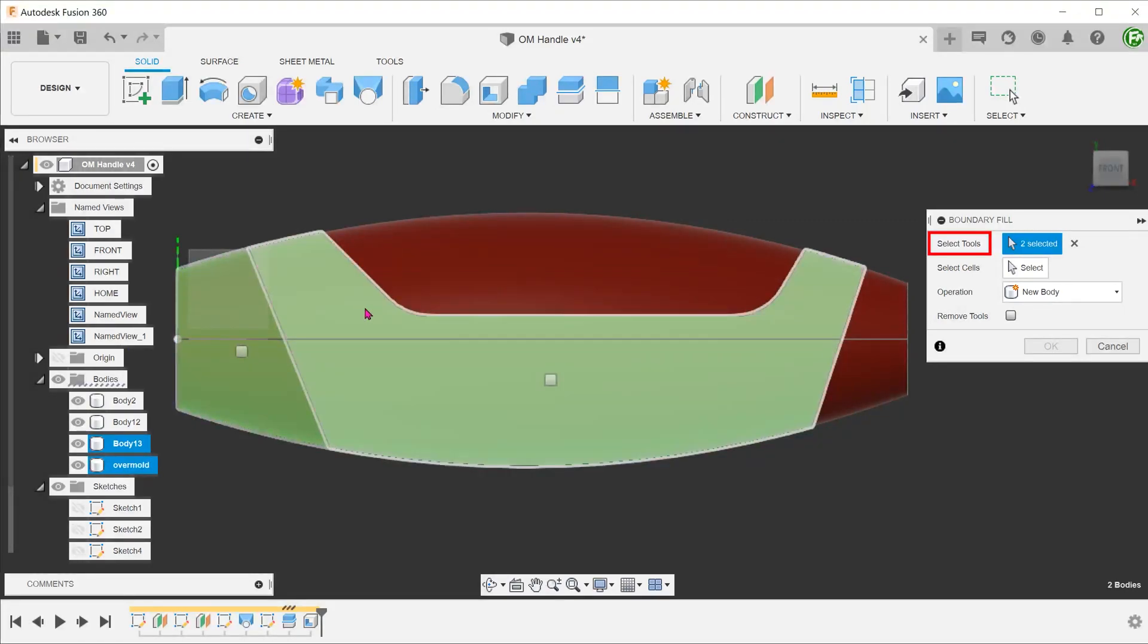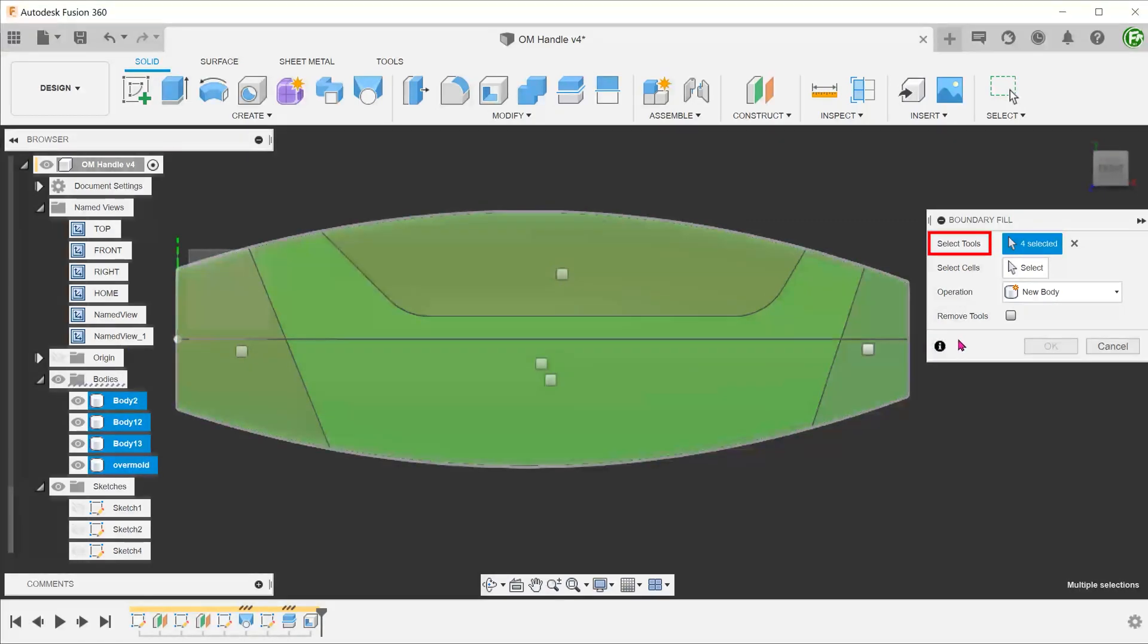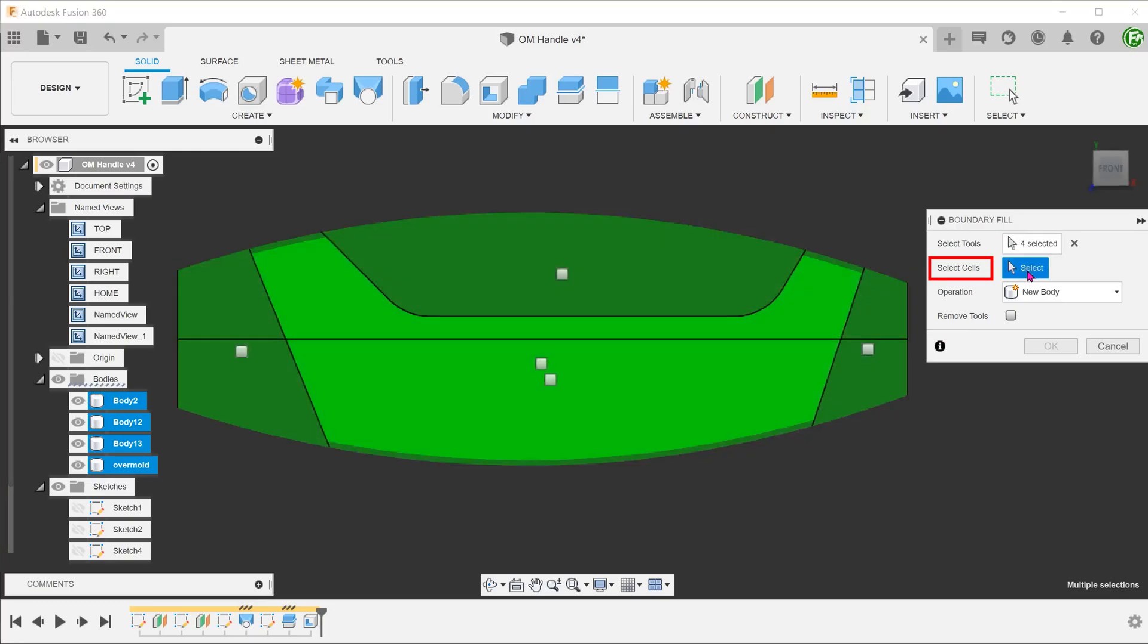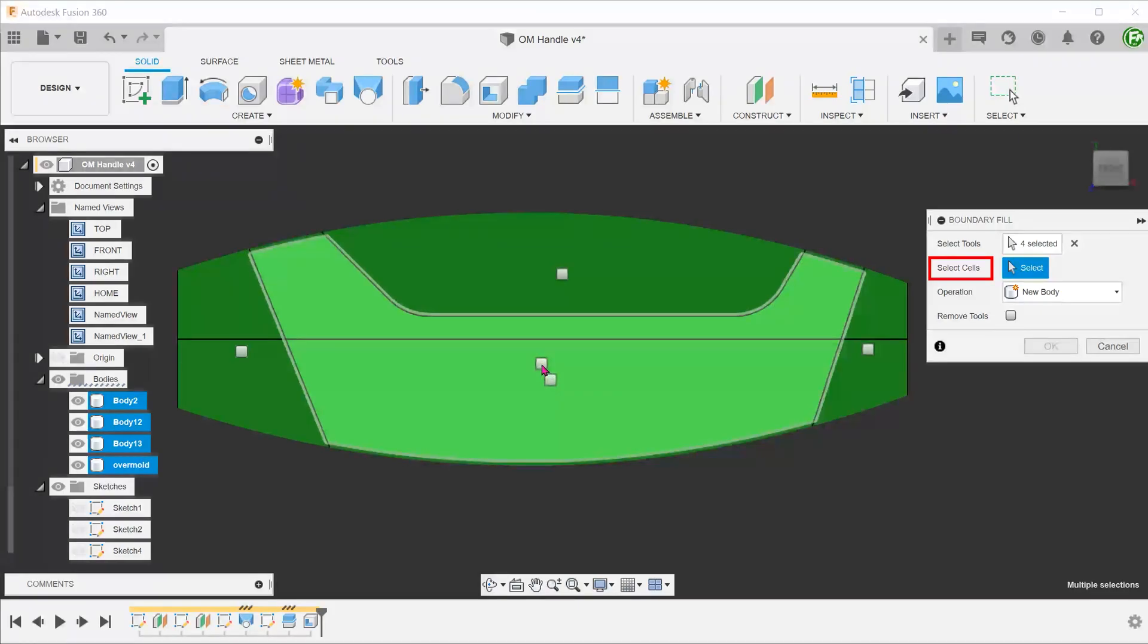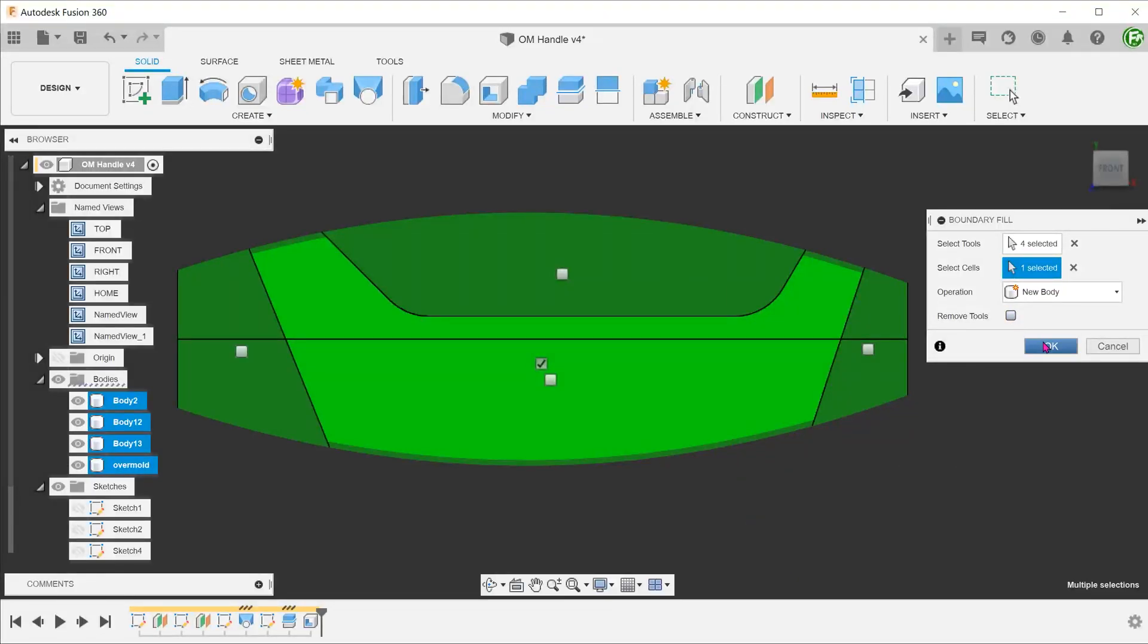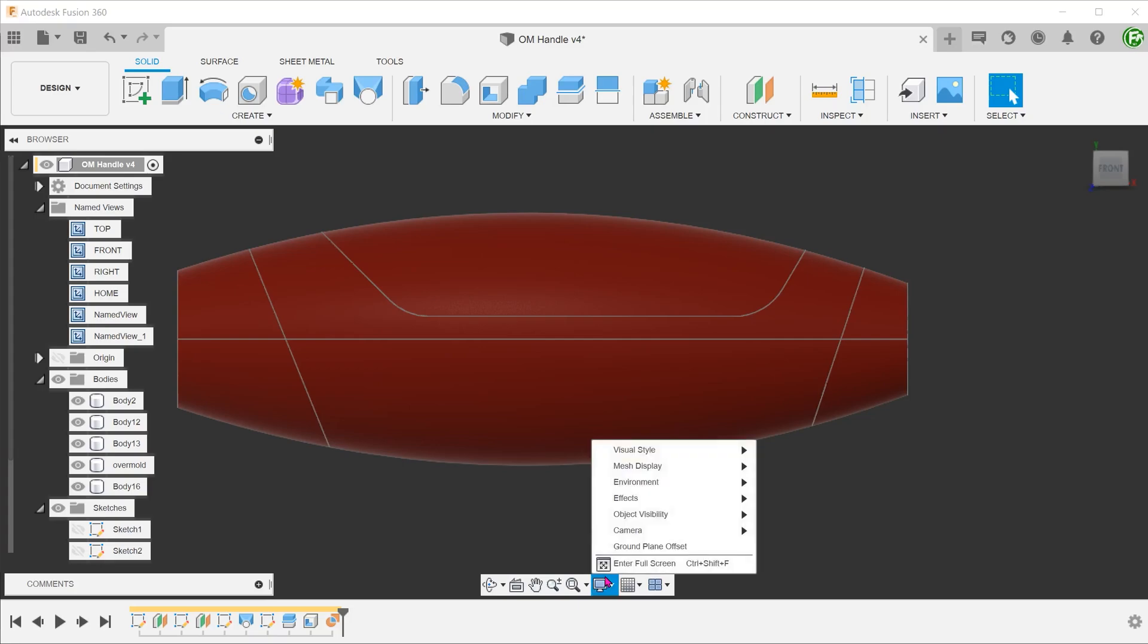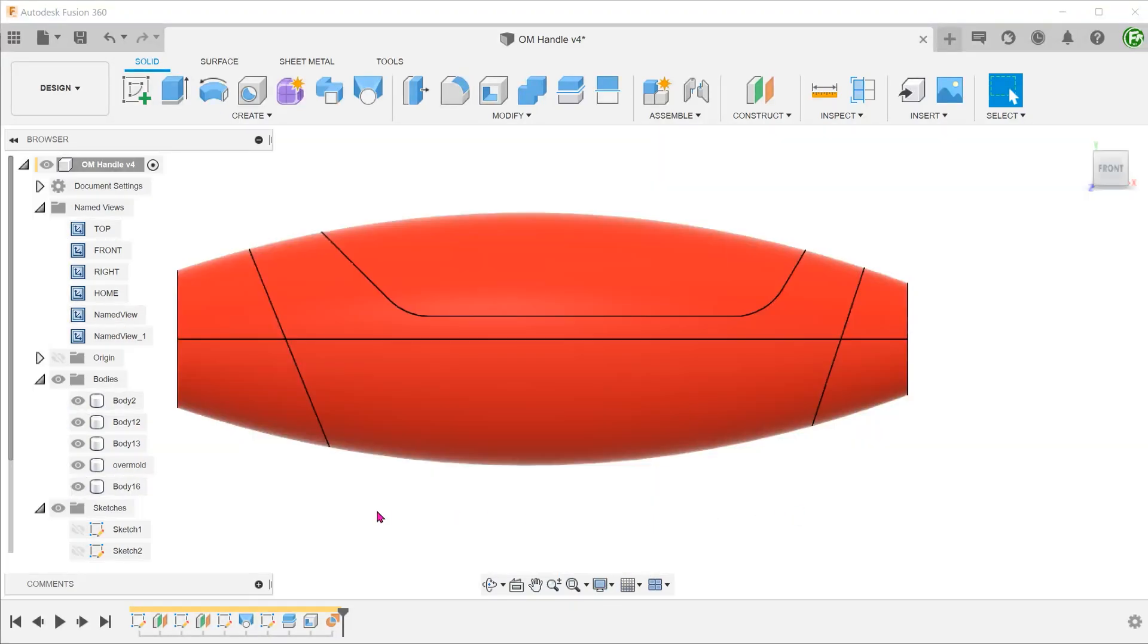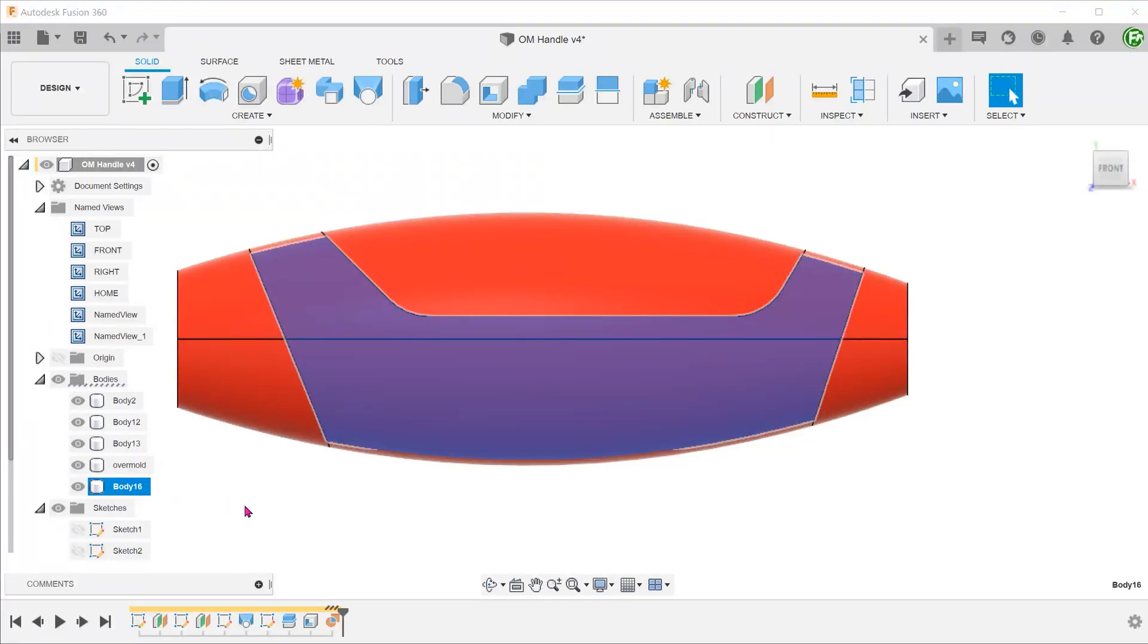Select all the bodies as tools. Identify the correct cell that fills up the void. This is the newly created body.